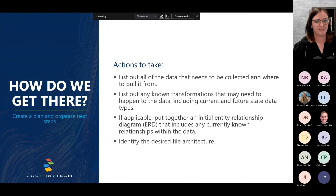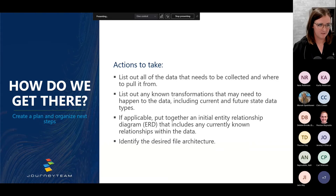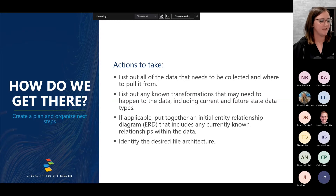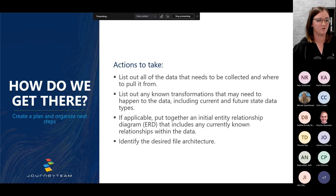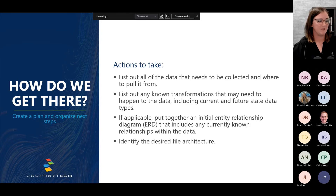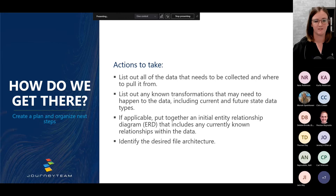The final step: actions to take. We know where we're at and where we want to go — how do we get there? First, list out all the data that needs to be collected and where to pull it from — an informal checklist including tables and naming logic. Second, list out any known transformations — current and future state. If applicable, put together an ERD that documents relationships within your tables. Then identify your desired file architecture: here at Journey Team we use medallion architecture — bronze, silver, gold — but you could also use stage, transform, production, or whatever fits your business.